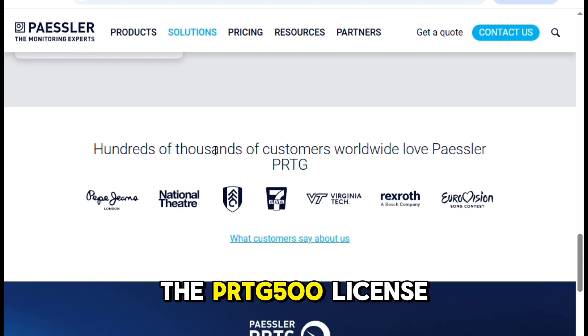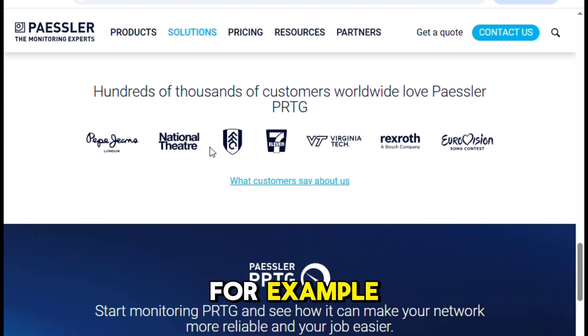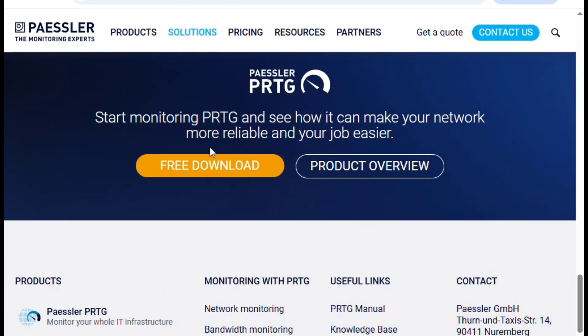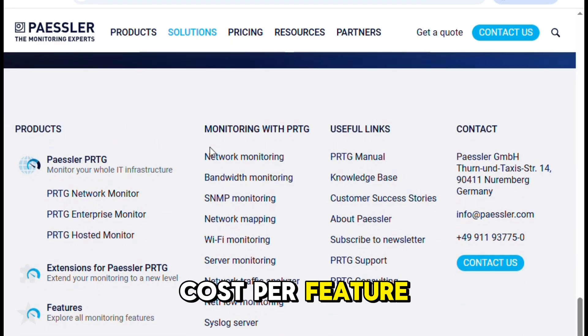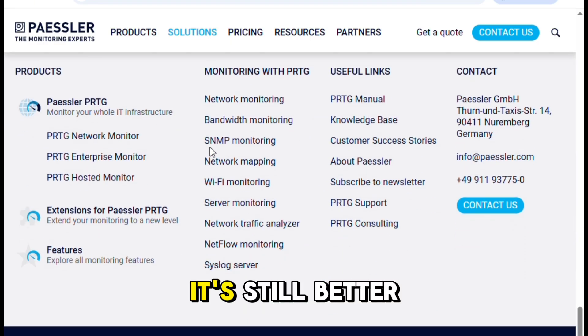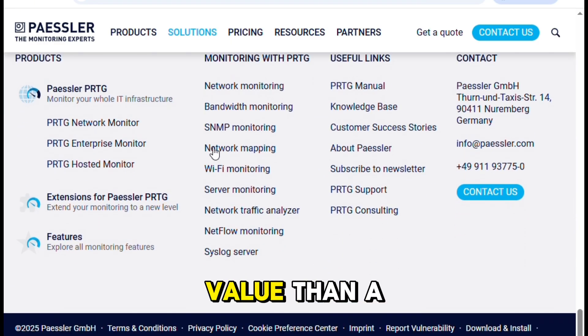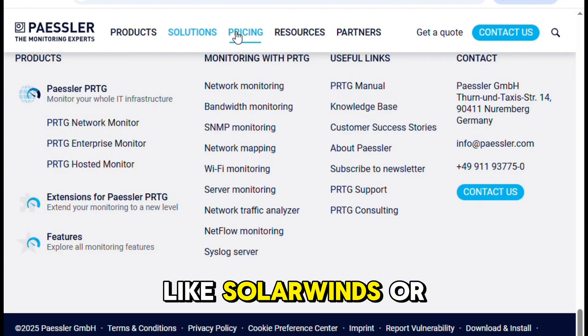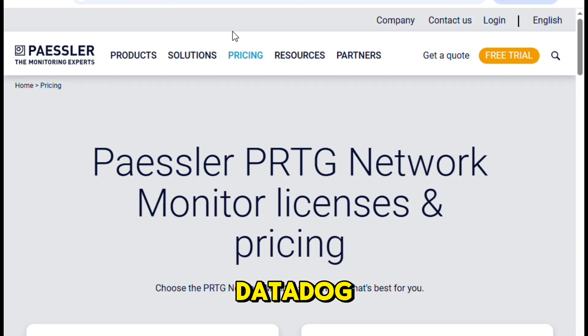The PRTG 500 license, for example, can feel a bit pricey if you're monitoring many small elements per device. But on a cost-per-feature basis, it's still better value than a lot of competitors like SolarWinds or Datadog.